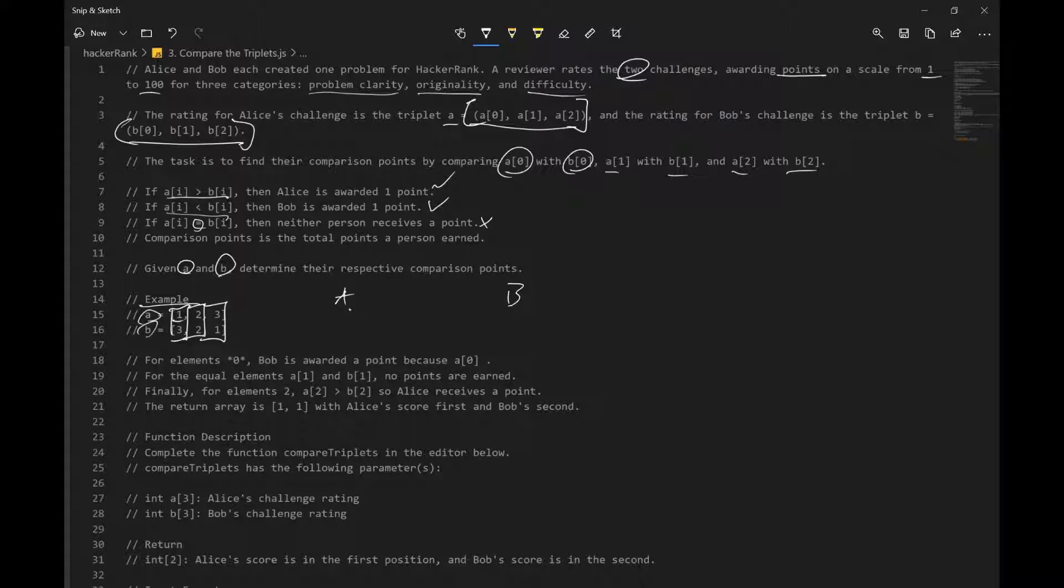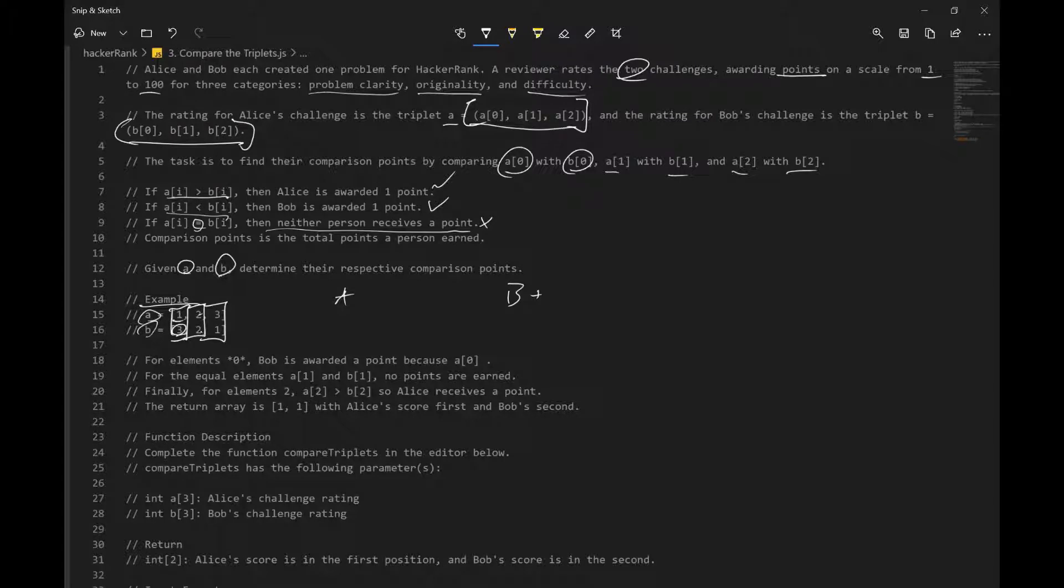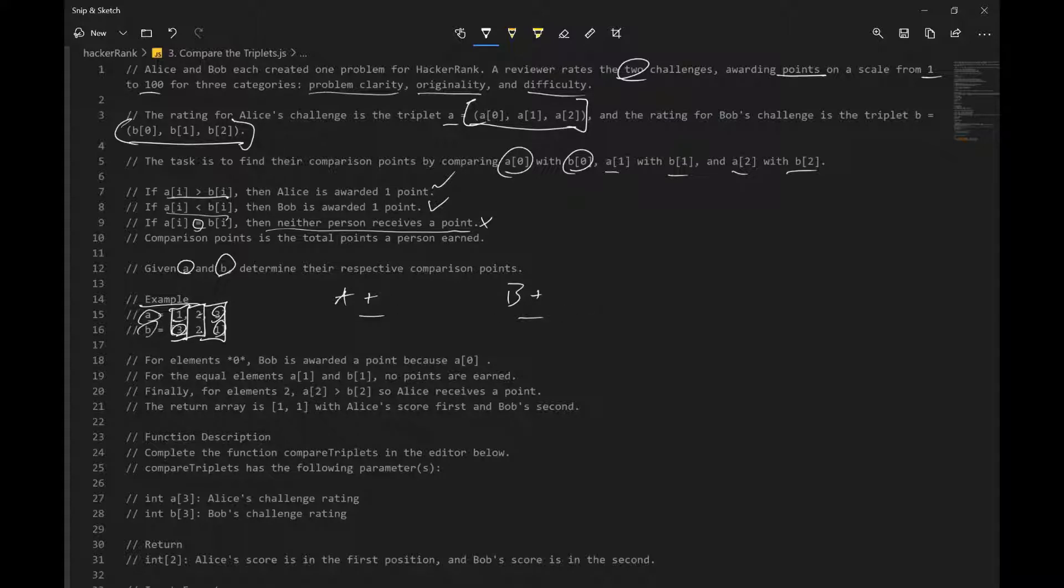And if we compare 1 to 3, who has a higher point? Bob does, right? Because 3 is greater than 1, so give him a point. Next, we have 2 and 2, they're equal to each other, so no one gets a point, neither person receives a point. And last element, 3 is bigger than 1, so Alice gets a point, and we're left with one point on each side.